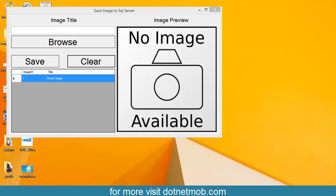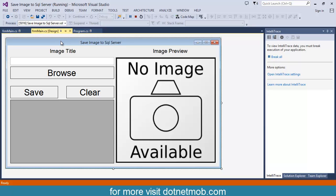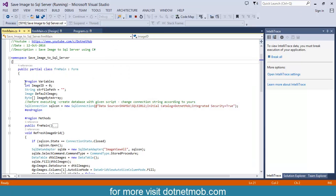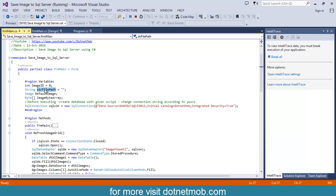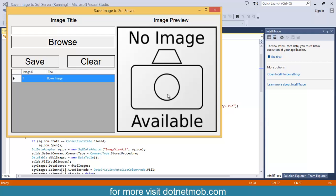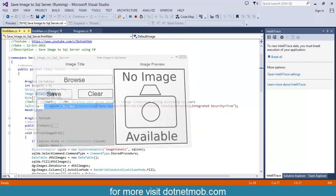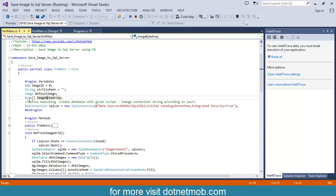Now, back to the project source code. We have only one Windows form. While looking into the background code of this form, you can see that here I have declared a region for variable declaration. Inside that, I have one image ID variable to save the row ID, and str file path to save the selected image path. And default image is to save the default image — that is the 'no image available' image — which will be saved into this local variable. And we have one byte variable to save the encrypted binary of the selected image.